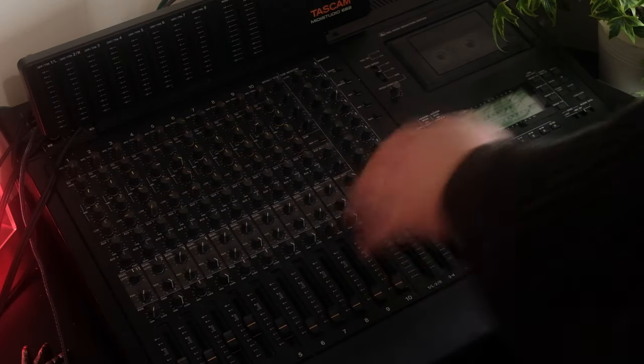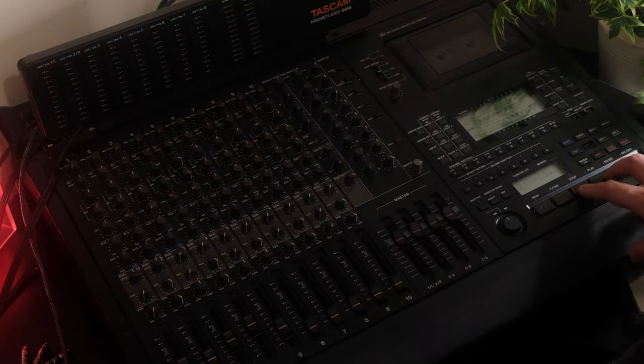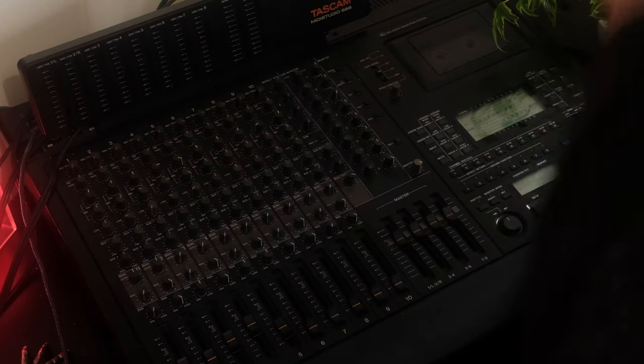I normally start by mixing way too bassy or with way too much low end, so I've got to this stage and it's probably sounding a bit too dark. Then on the tape machine, it's easy to actually just add brightness. That's what I was just doing.